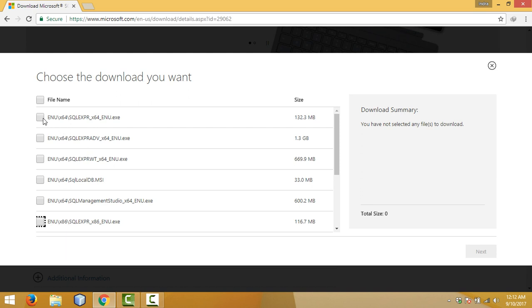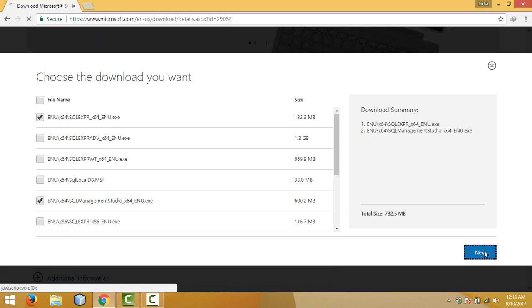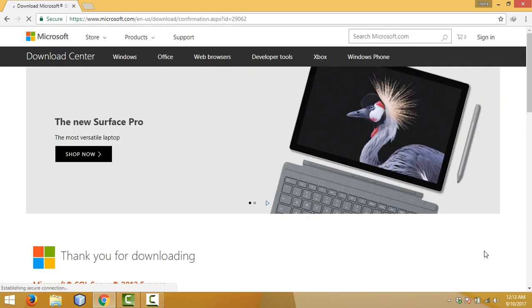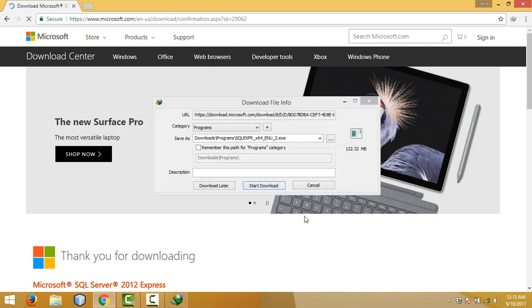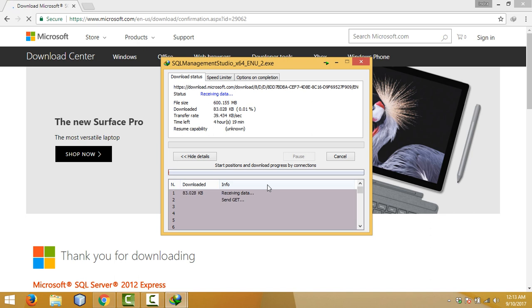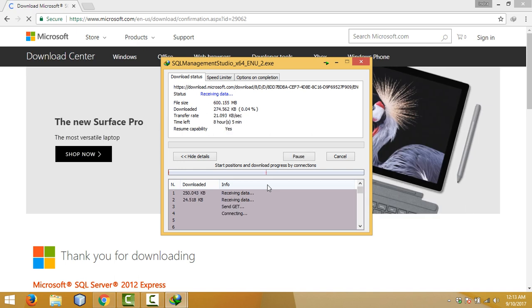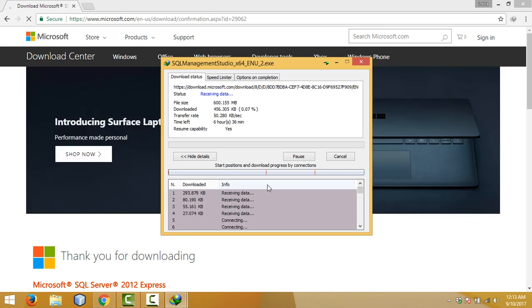Here my operating system is 64-bit, so I will download the 64-bit SQL Server database engine and management studio, then click on next. The download will start. The management studio is about 600 MB and the database engine is about 120–20 MB, so it will take some time — just wait.